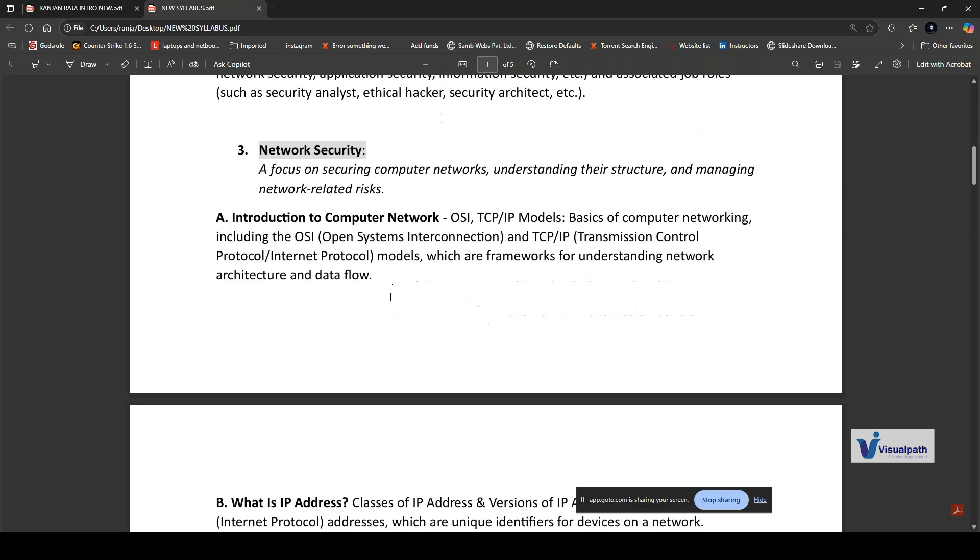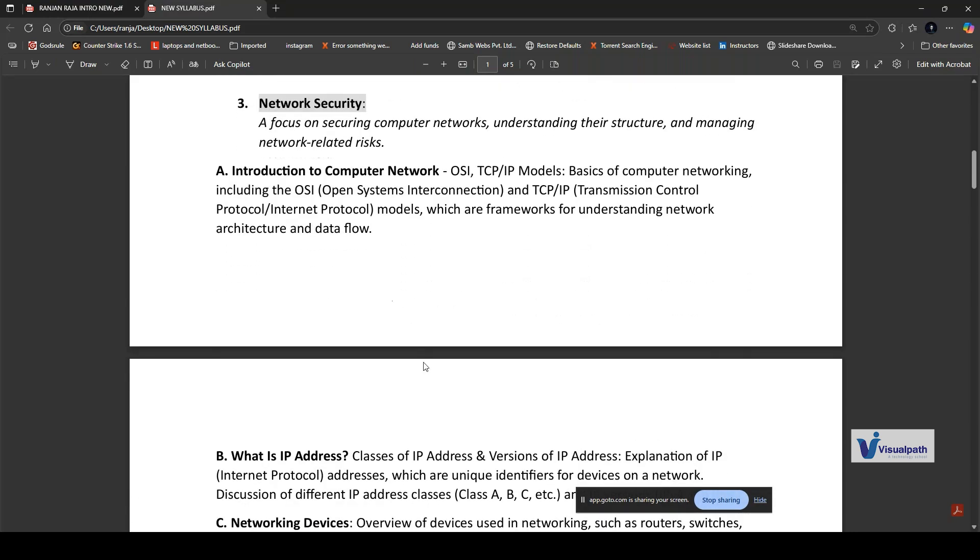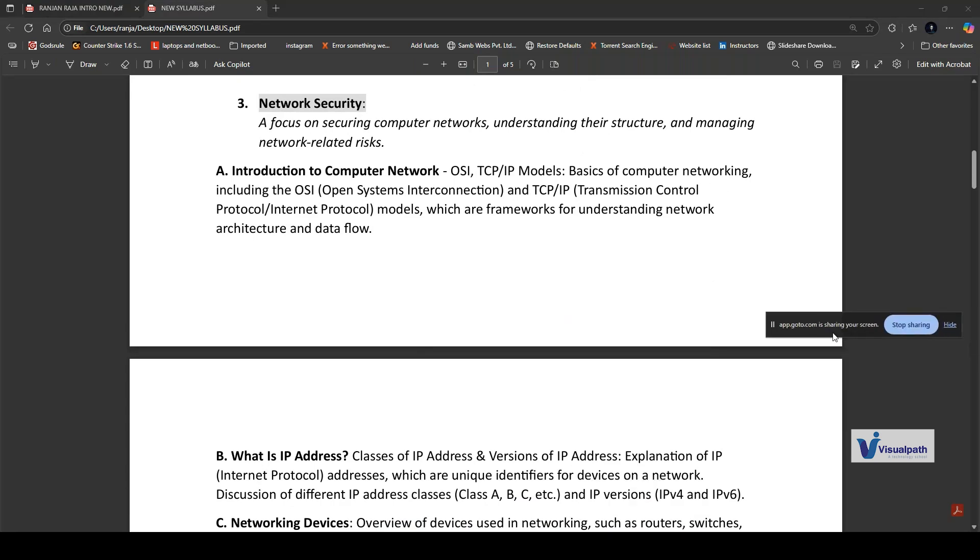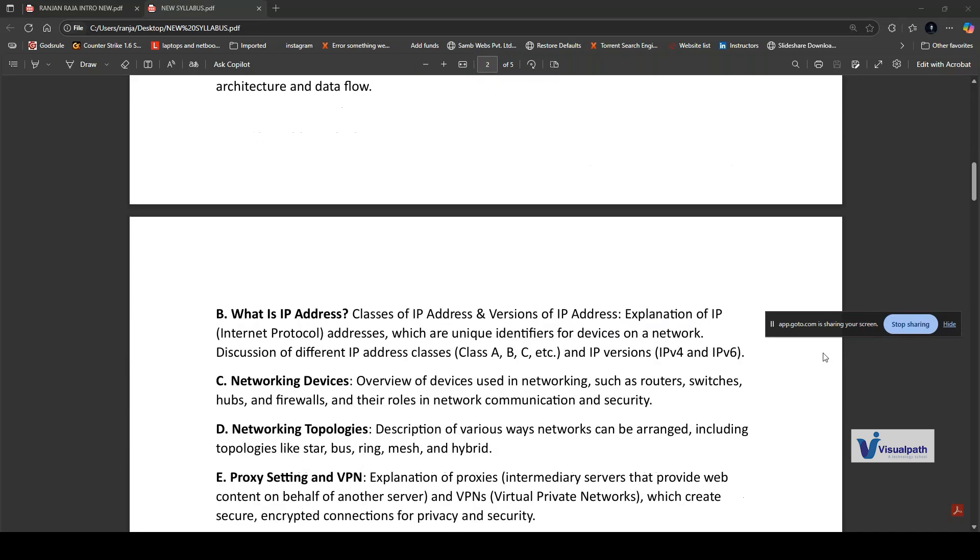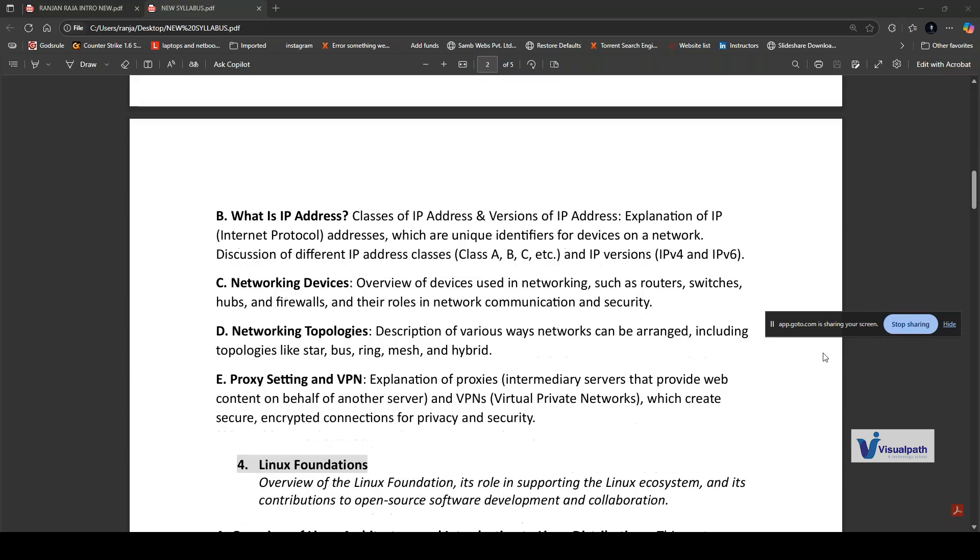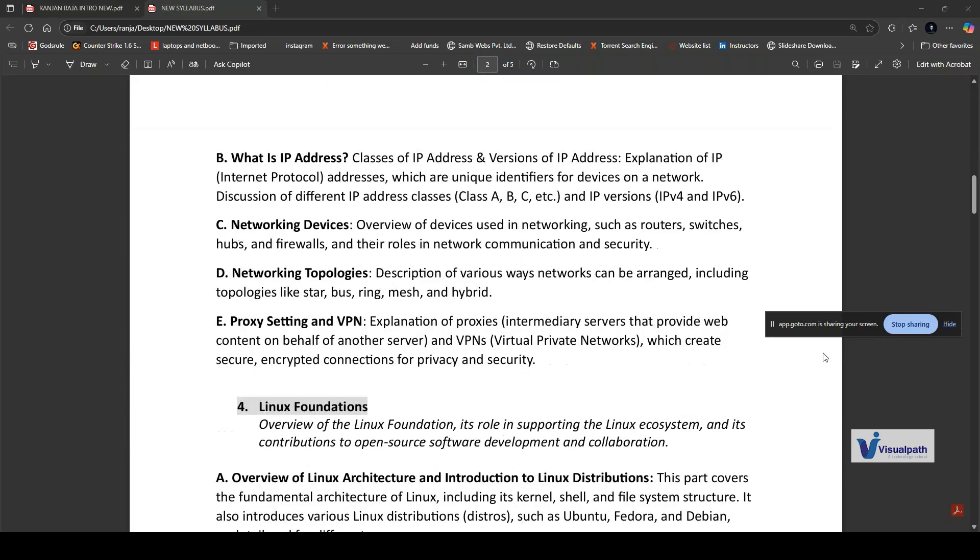The third part is network security. Here you'll learn about the fundamental part, which is networking. To understand network security, we first need to grasp the basics of computer networking like the OSI model (Open Systems Interconnection) and TCP/IP (Transmission Control Protocol and Internet Protocol) models. These are fundamental frameworks that help us comprehend how data is transmitted over networks. Then we'll explain subtopics like IP addresses, types of IP addresses, networking devices, networking topologies, port scanning, and VPN. From here, we'll start with the practical part.